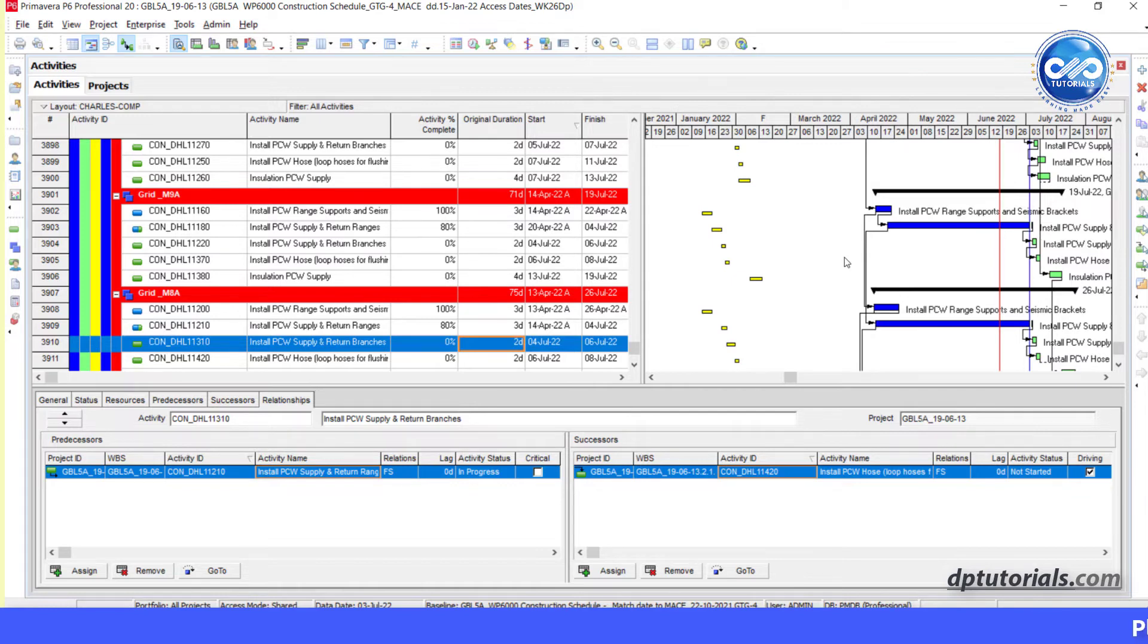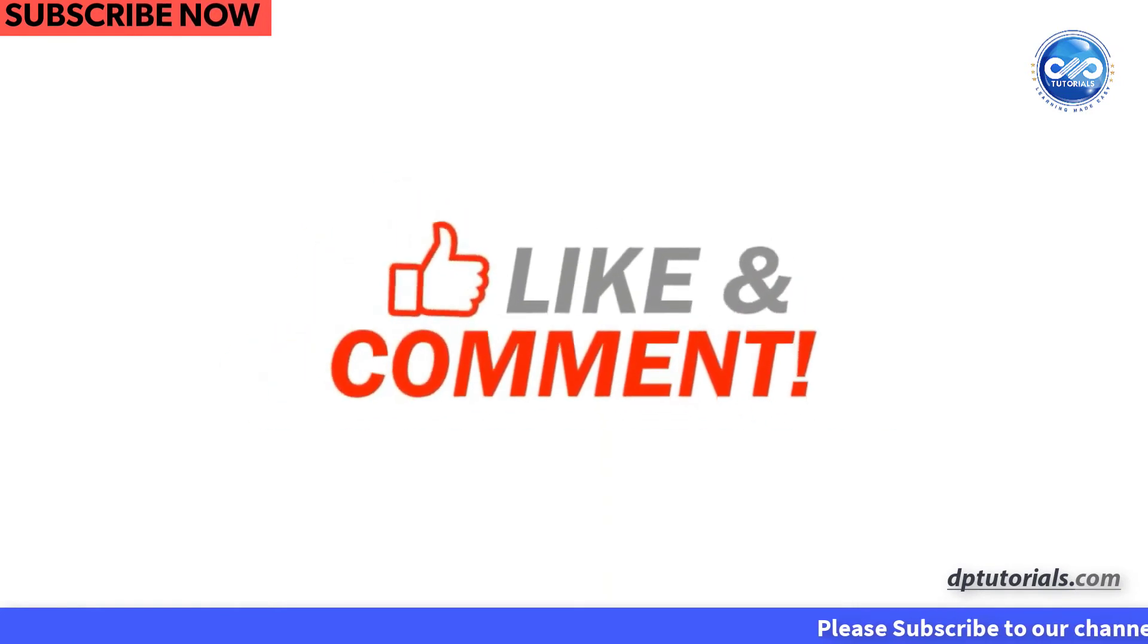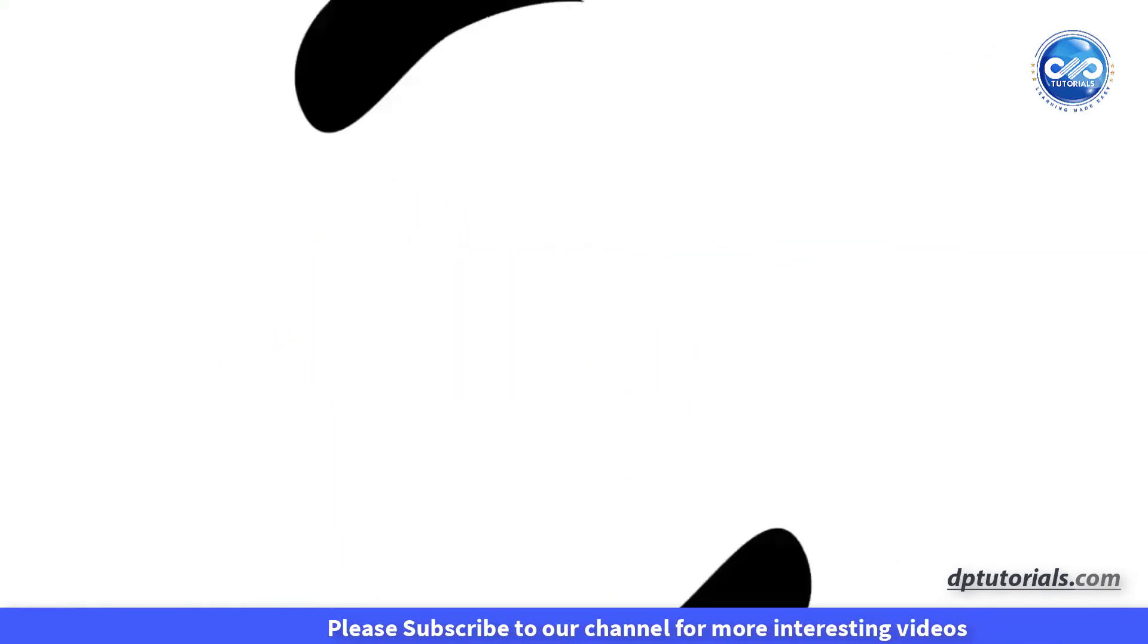I hope you have enjoyed this tutorial. If yes, please give me a like, share and comment. For more interesting videos, please do subscribe to dpTutorials. Thank you friends. Thanks for watching.